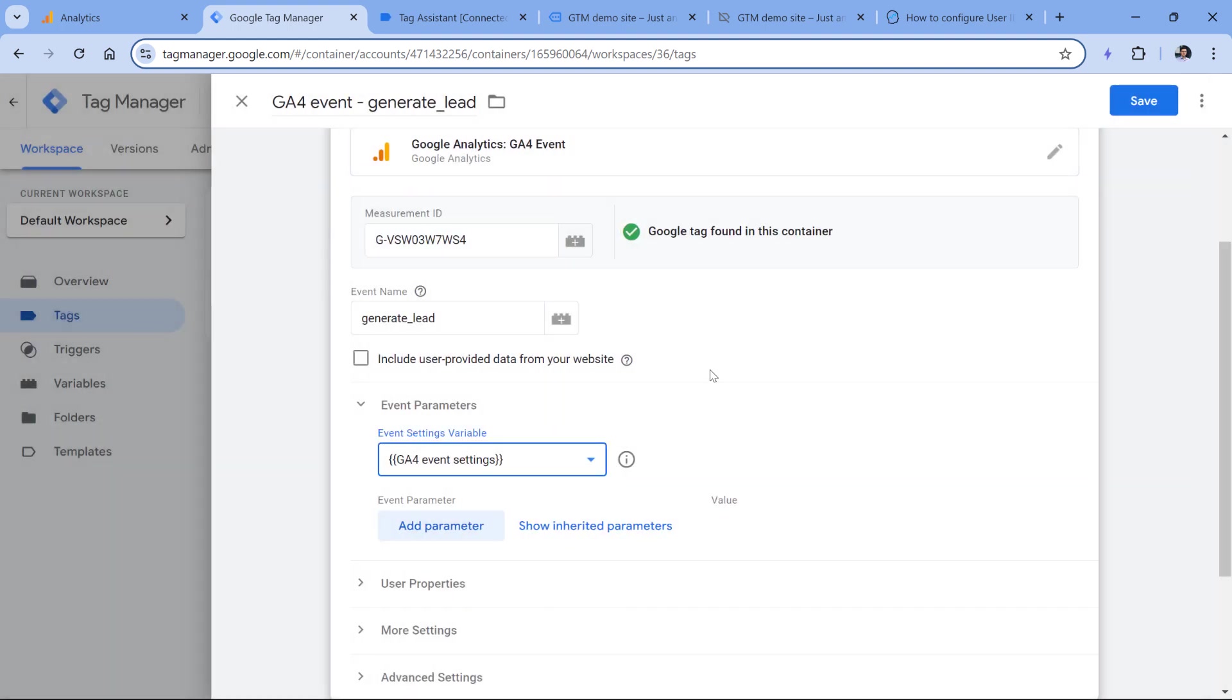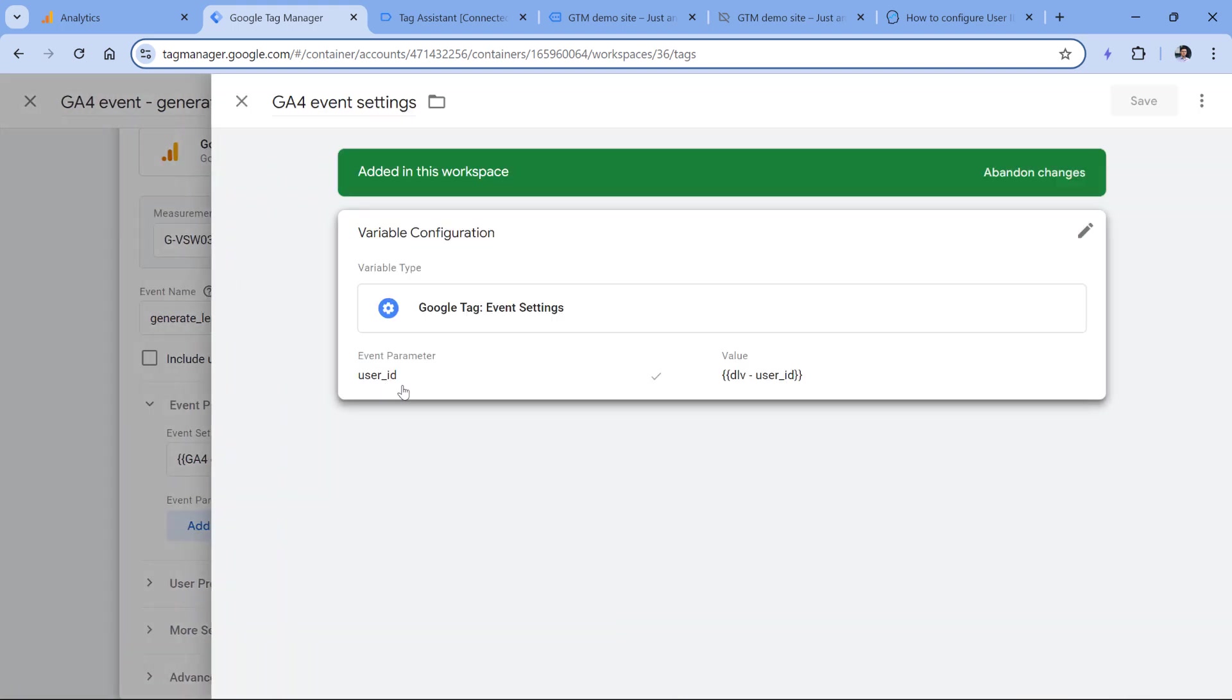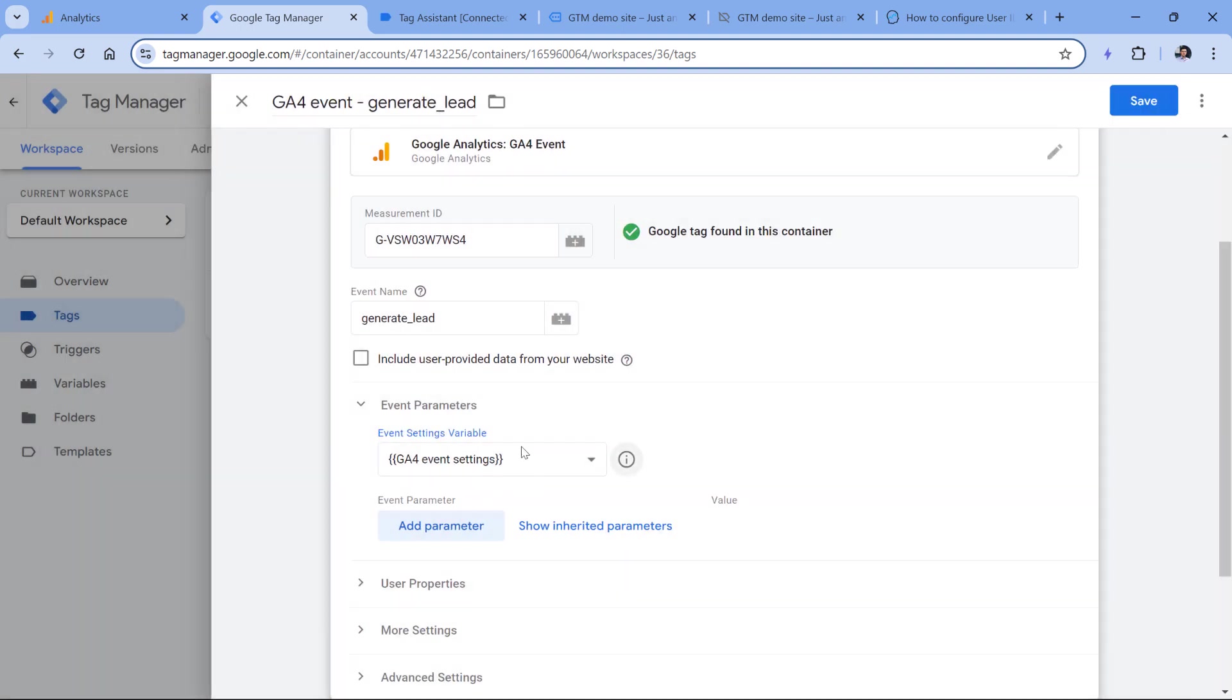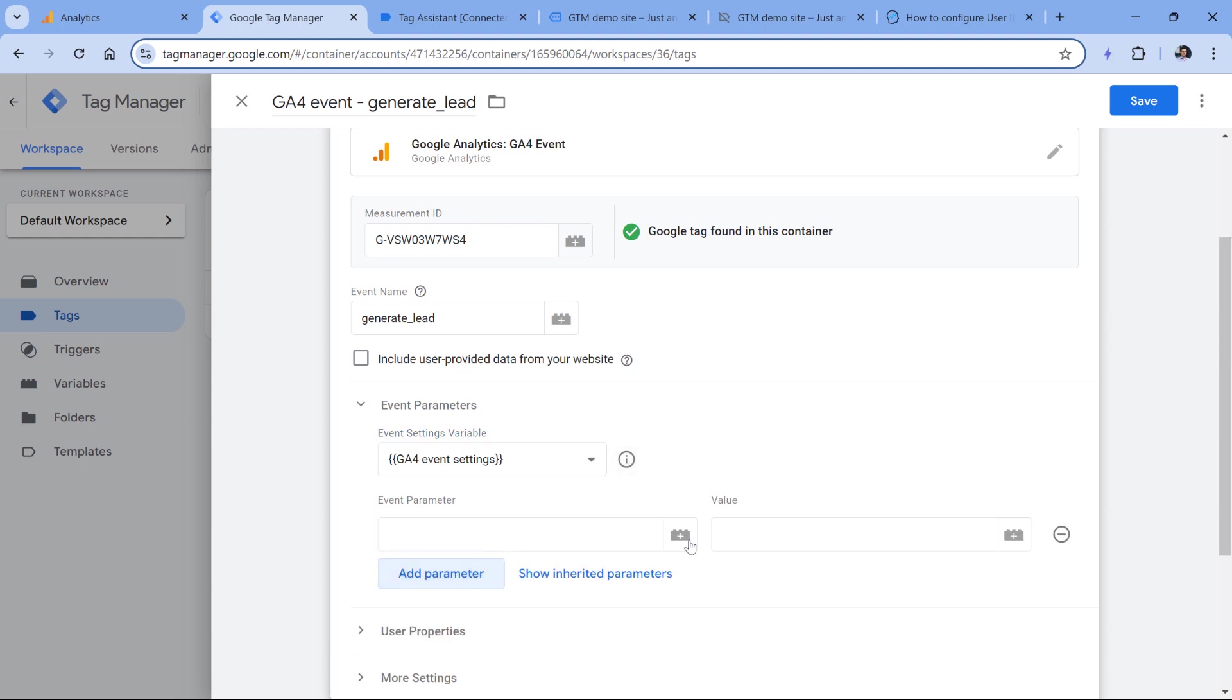So if I had, let's say 10 event tags, and all of them were using this variable, they would inherit the user ID from this particular variable. So you can either do this, or as I've said before, you can edit all your event tags one by one and then add the user ID parameter here.